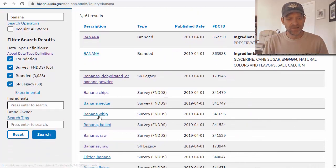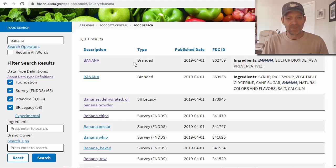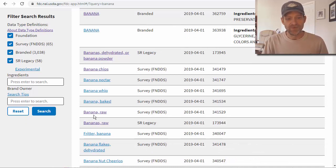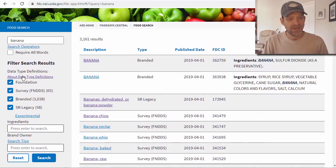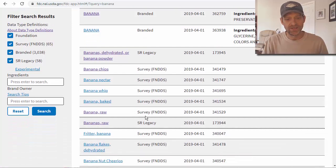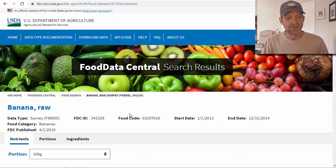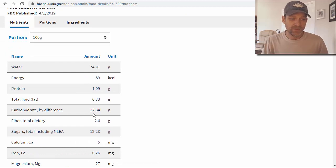I'll type in banana and you'll see a few different options — nectar, whipped, bake. You can click on raw. Sometimes there will be branded options from companies with a banana mix or product. If you see one labeled raw, I usually click on that. You'll also see a type column showing 'Survey' or 'SR Legacy,' which you can filter in the sidebar. Let's click on banana raw — for 100 grams it shows about 23 grams of carbs and about 2.5 grams of fiber.